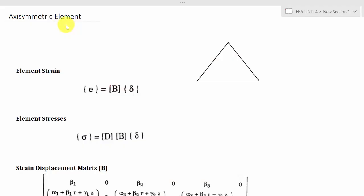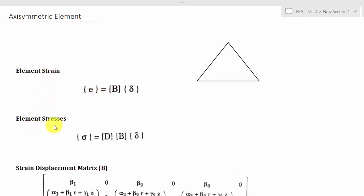Hello everyone. Welcome to the finite element classroom. In this lecture, we are going to solve a problem on the calculation of element strain and element stresses of the axisymmetric element. In the previous lecture, we calculated the stiffness matrix. So for the same problem, I am going to calculate the element strain and element stresses.